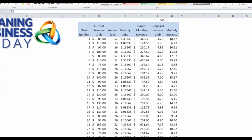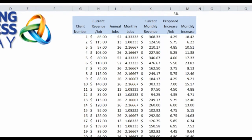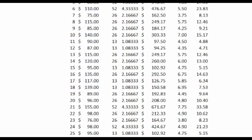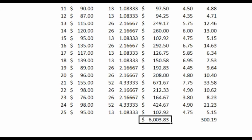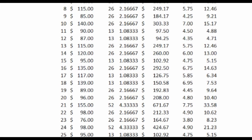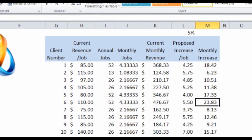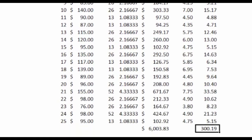We're going to start with just an example of 25 clients. We're going to assume they've got various service frequencies, and this is the number of cleanings per year. We're going to translate that into cleanings per month. The total average monthly revenue for these 25 clients would be $6,000 and change. If we did a 5% increase, this is what that increase would look like on a per job basis. On a per month basis, it would look like this, or $300 a month.